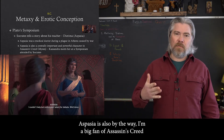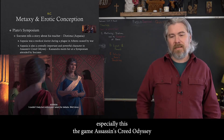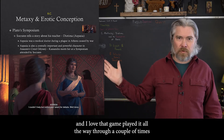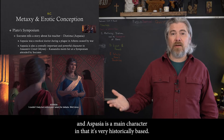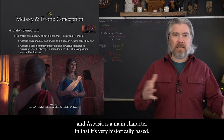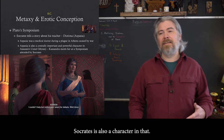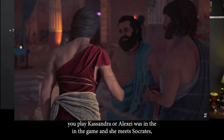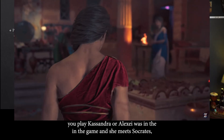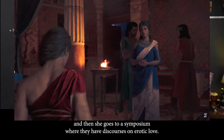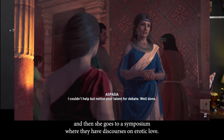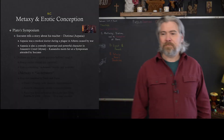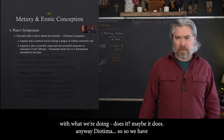Aspasia is also a main character in Assassin's Creed Odyssey — I'm a big fan of that game, played it all the way through a couple of times. It's very historically based. Socrates is also a character in that. Cassandra is the main character; she meets Socrates and then goes to a symposium where they have discourses on erotic love, and at that symposium she meets Aspasia. Anyway, just an aside. So we have this discourse that Socrates recounts — he says: when I was with my teacher Diotima, she gave me this lesson on erotic love, and I want to recount it to you in the way that it happened, this sort of back and forth dialogue.